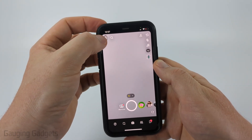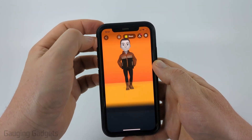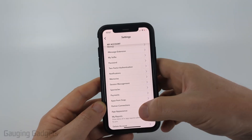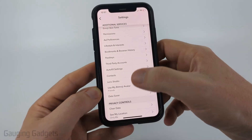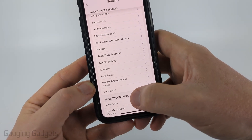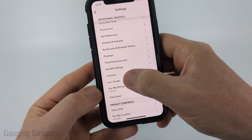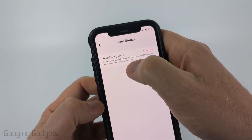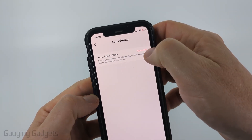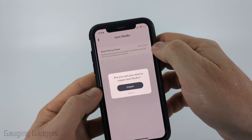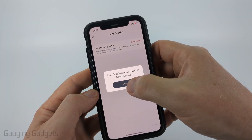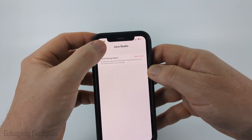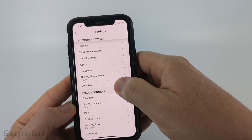If after opening the app back up it's still having the zoom problem, select your profile icon on the top left and then select the gear icon in the top right. Once you're in the settings, scroll down to just above Privacy Controls and select Lens Studio. From there you'll see Reset Pairing Status — select tap to reset, go ahead and unpair, and then select OK. That'll clear the data in Lens Studio.